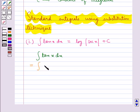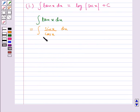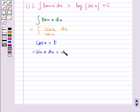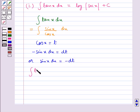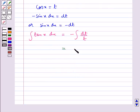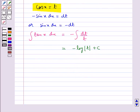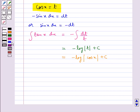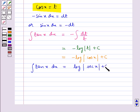Integral tan(x) dx equals integral sin(x)/cos(x) dx. We substitute cos(x) as t, which gives minus sin(x) dx equal to dt, or sin(x) dx equal to minus dt. So we get integral tan(x) dx equal to integral minus dt/t, which equals minus log|t| plus c. Substituting back t equal to cos(x), we get integral tan(x) dx equal to log|sec(x)| plus c.